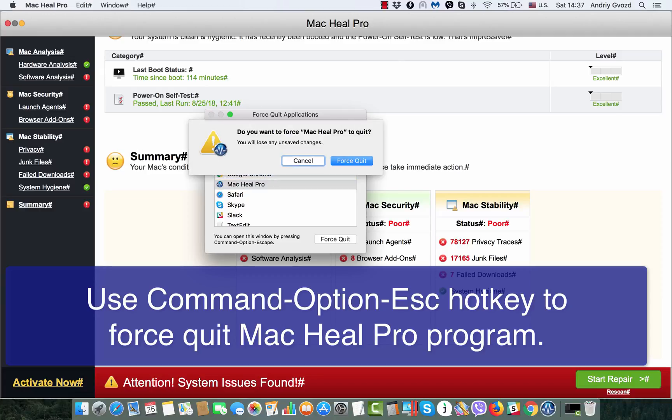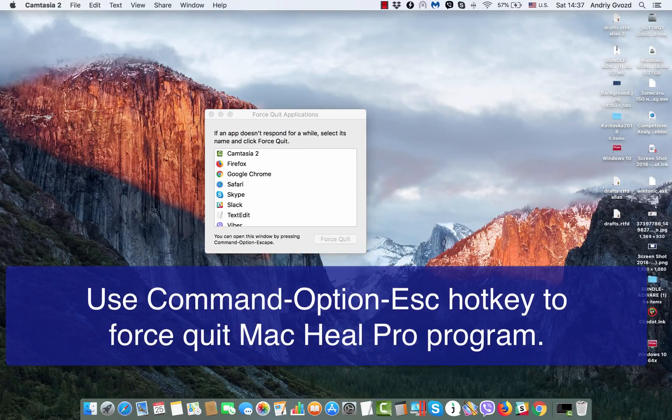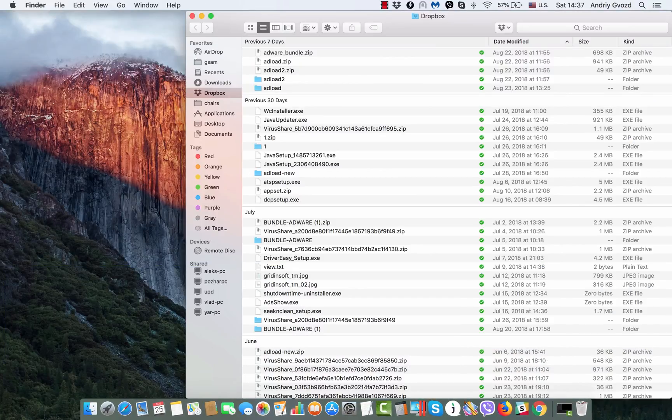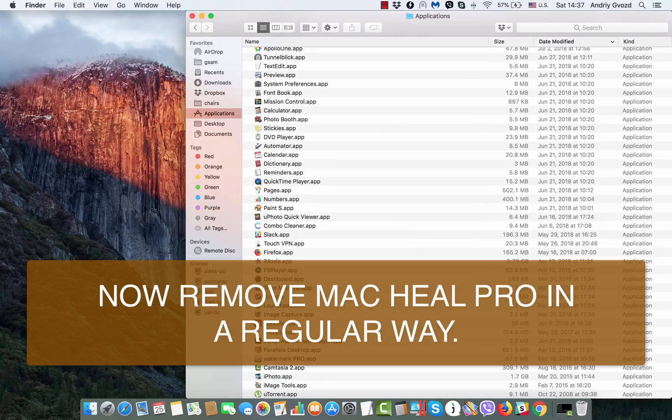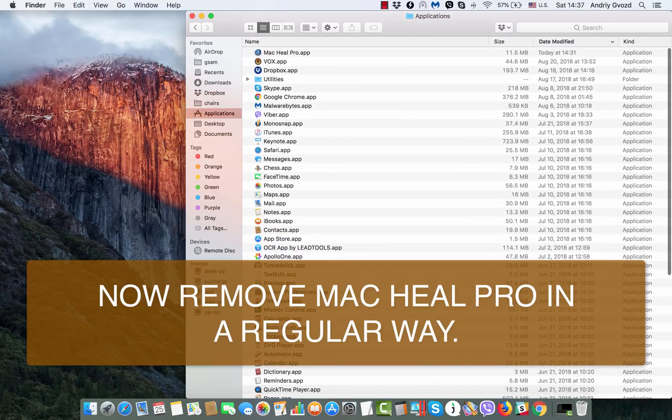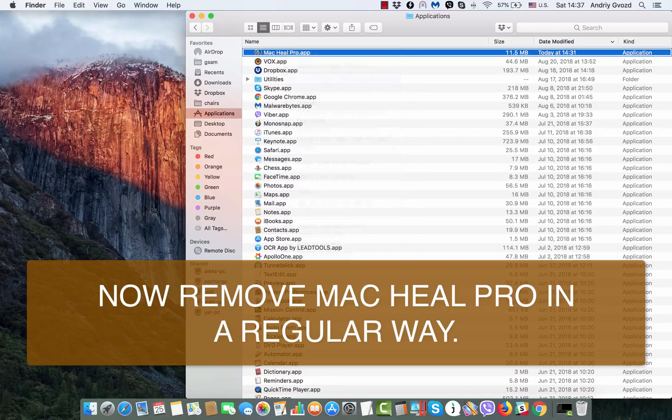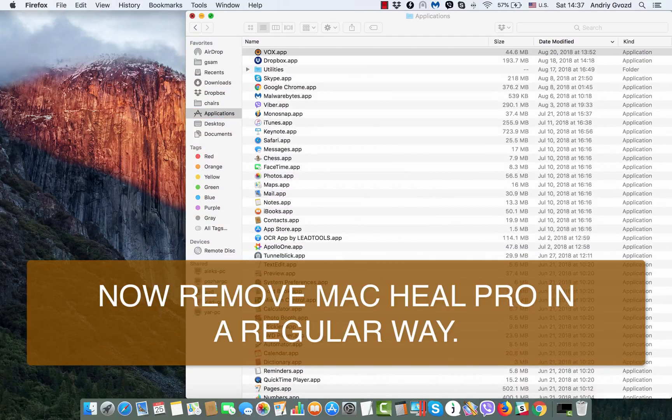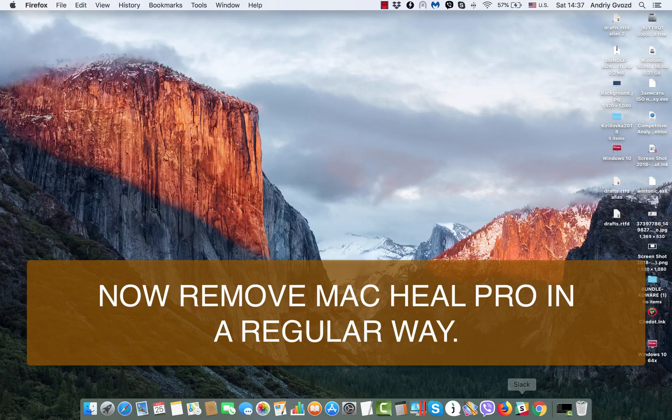Afterwards, go to the Applications section, find the Mac Heal Pro application, and move it to trash. That's the only right decision.